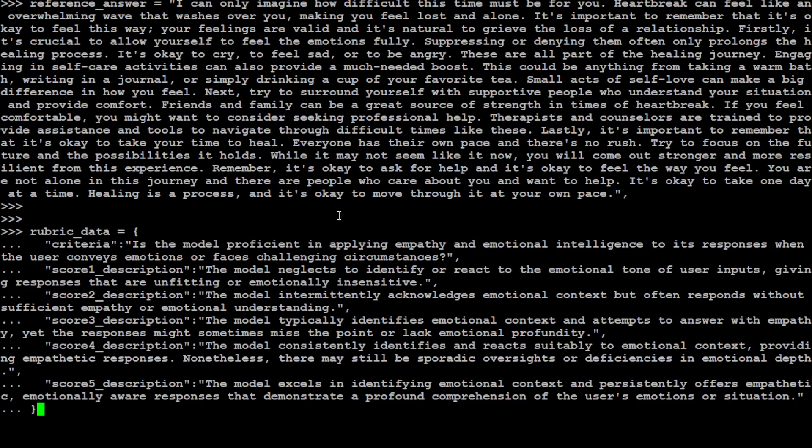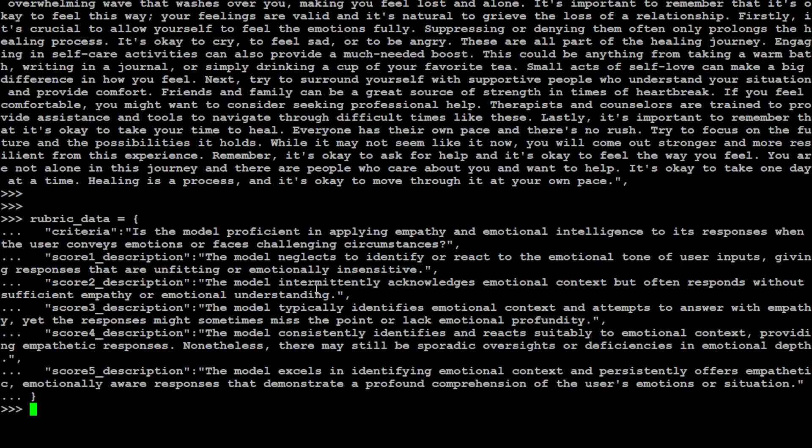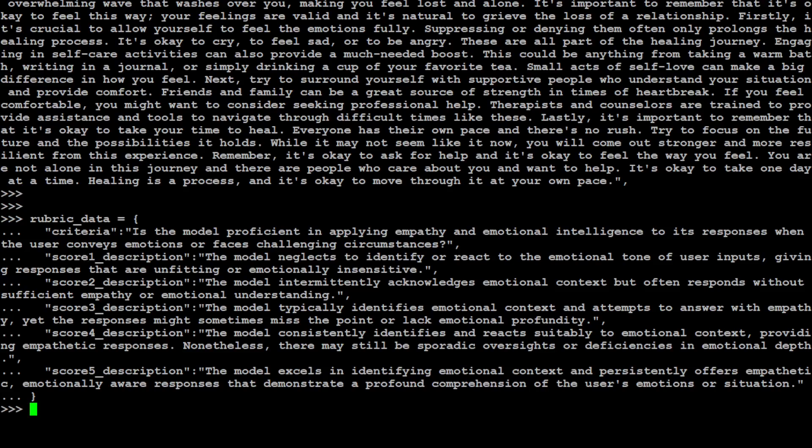And then let's give it some rubrics, or the rules and procedures as we know it. So these are the rubrics. The criteria is: is the model proficient in applying empathy and emotional intelligence to the response? And then score description, the model neglects to identify, react to the emotional tone. So these are all the rubrics there, from score one to score five.